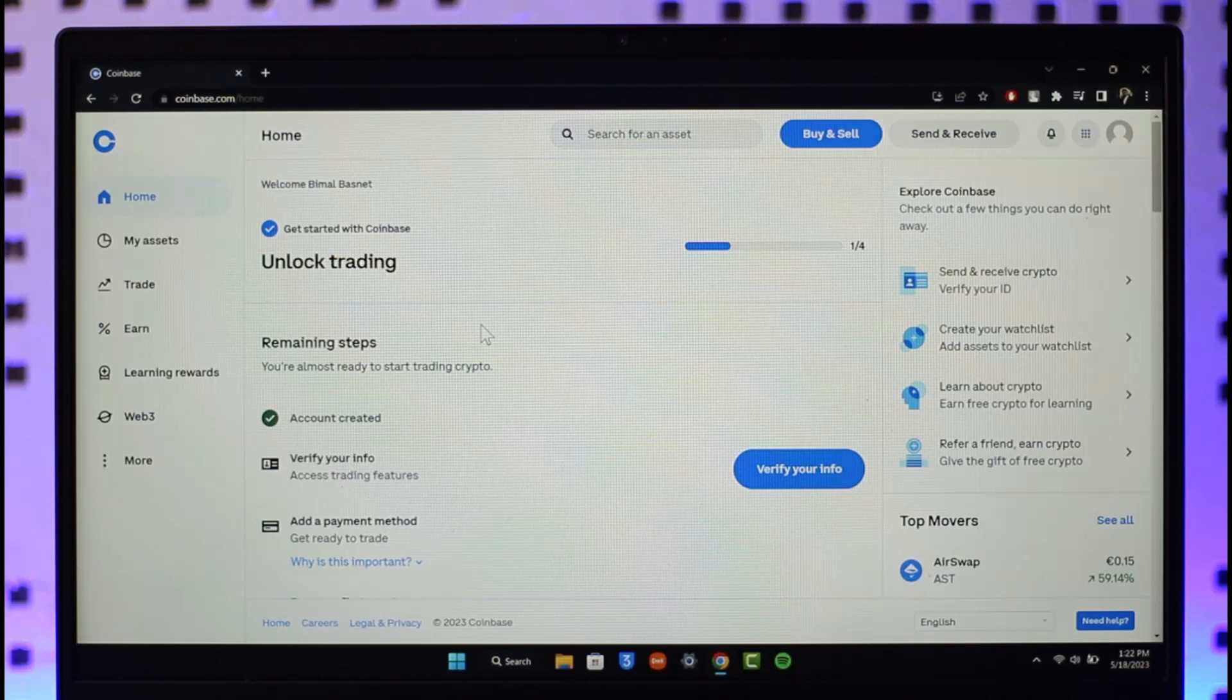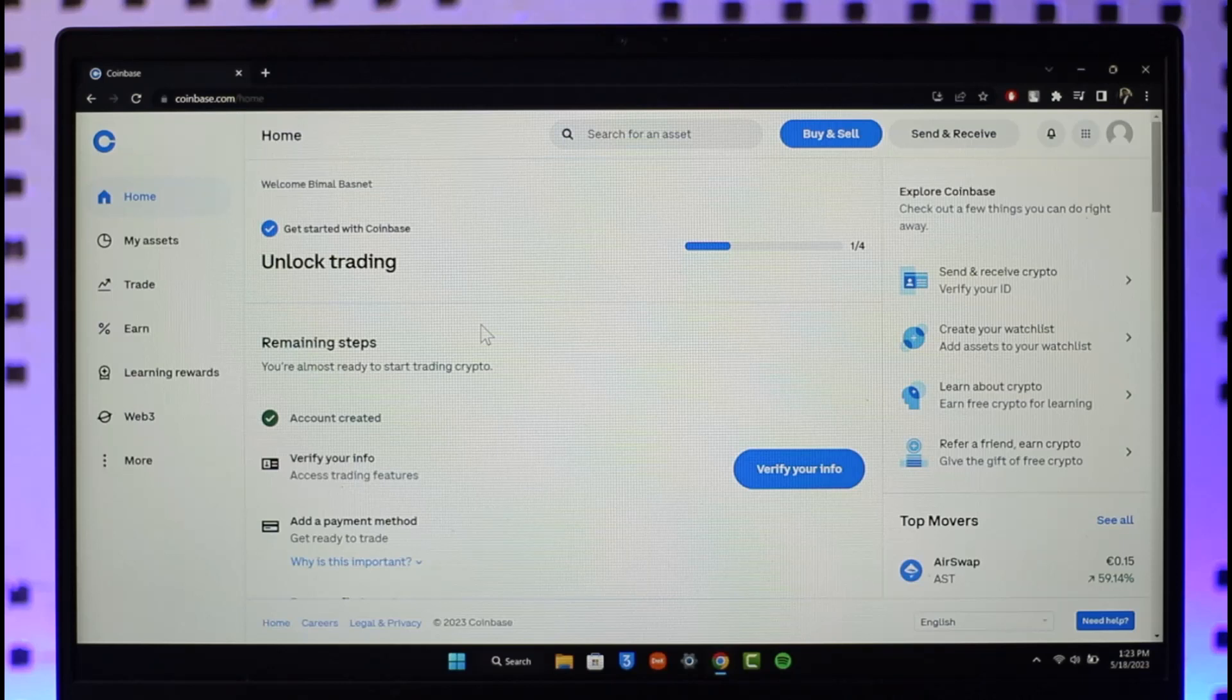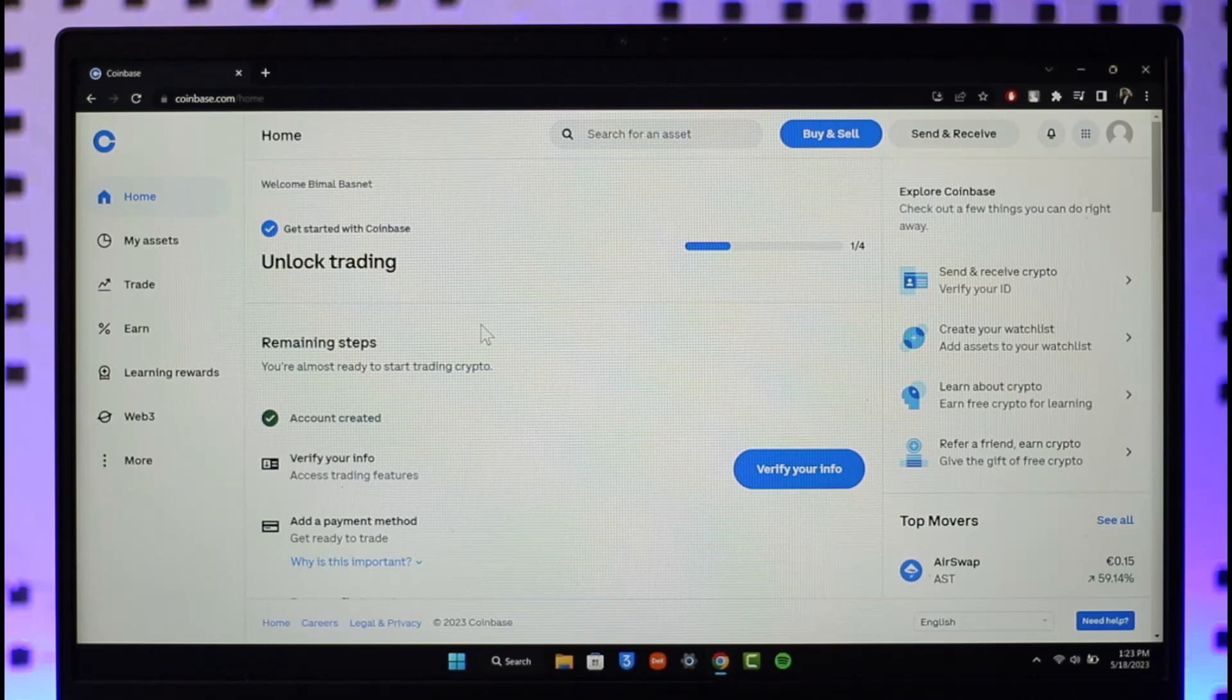If your account is restricted and you're not able to buy on Coinbase, there is only one reason: that is due to lack of personal verification. So you have to verify your account on Coinbase to start using more features.